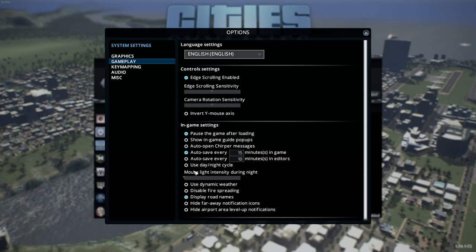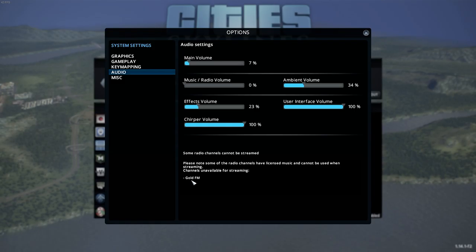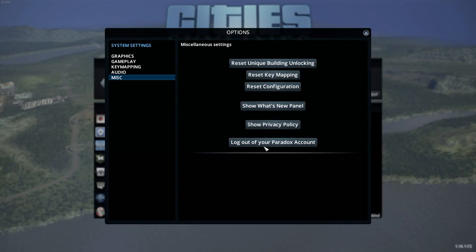Mouse light intensity is only relevant during the day/night cycle. Dynamic weather if you want rain. Disable fire spreading — we kind of want that on, it's part of the game. Display road names — leave that on; I'll explain why later in the tutorial. Key mapping is just your key binds. Audio lets you change audio settings. If you're a Twitch streamer or streaming on YouTube, make sure you leave Gold FM off because the music is copyrighted.